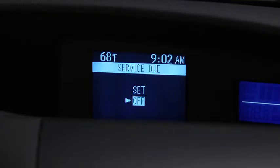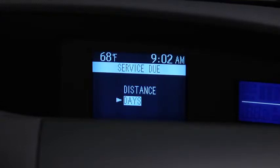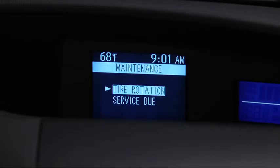For Service Due notification, the number of days or distance can be set. For Tire Rotation notification, the distance can be set.